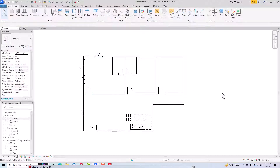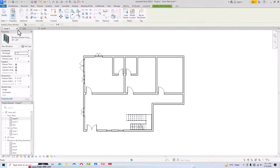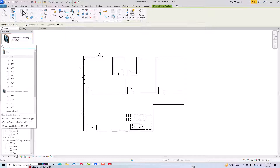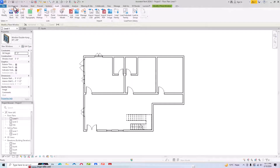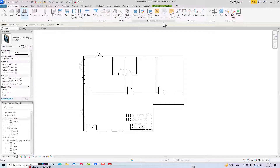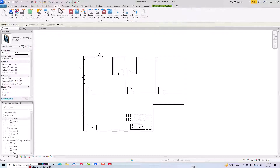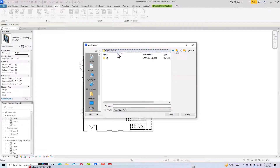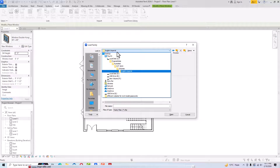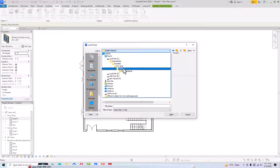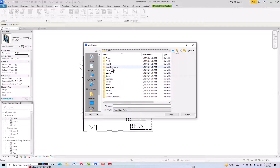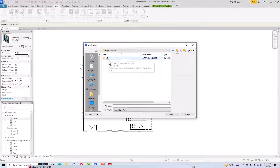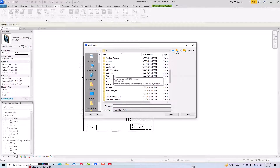This covers how to insert the default windows. If you click on Window you'll see there are a limited number of types available. You need to go to the Insert tab and load families. Go to Insert, then Load Family. Go to English Imperial if you are using feet and inches, or select the metric library. I'm using feet and inches so I'll go to English Imperial, then navigate to the Windows category.